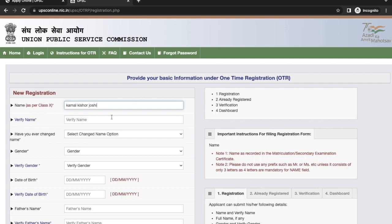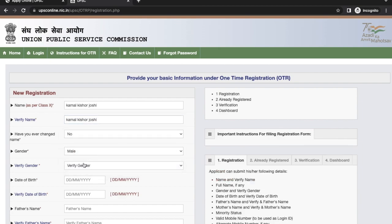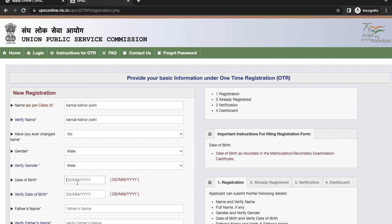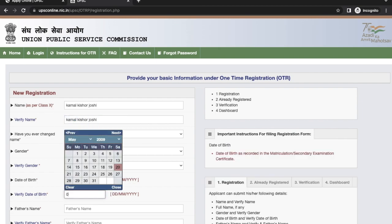Verify your name. Next, select your gender and again verify your gender. Then enter your date of birth in DD-MM-YYYY format, and again verify your date of birth.